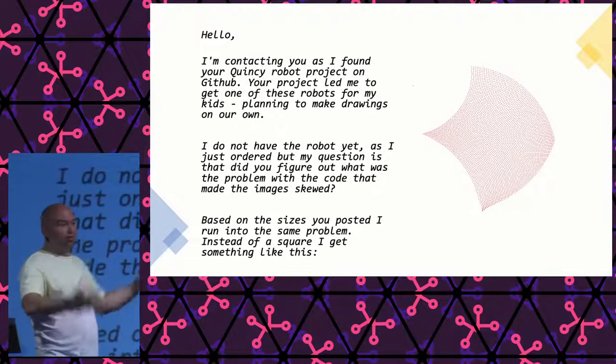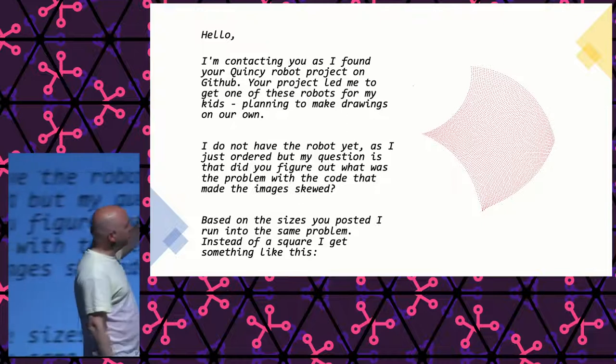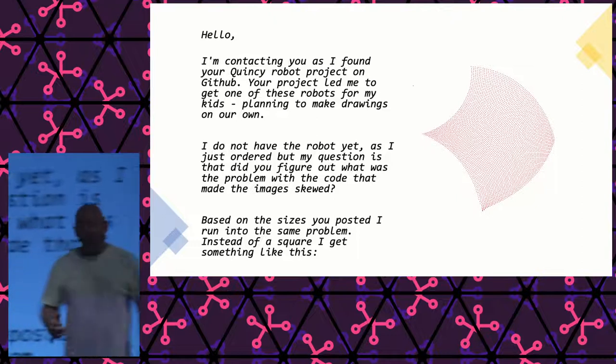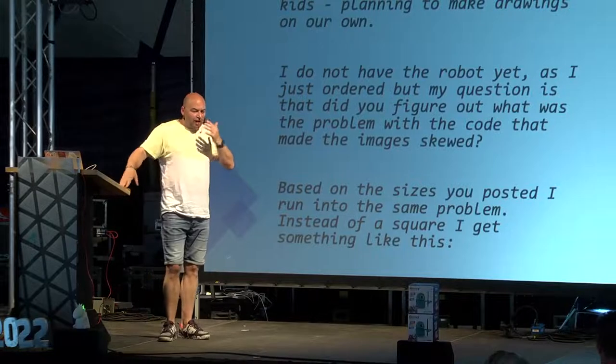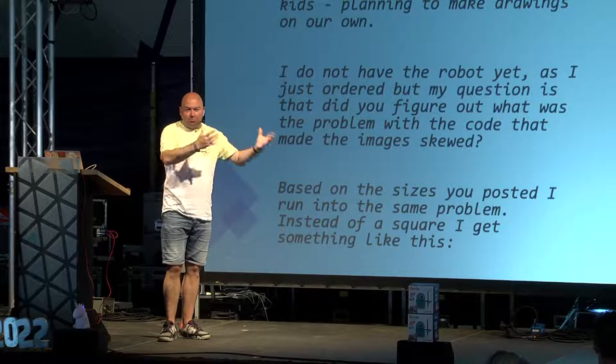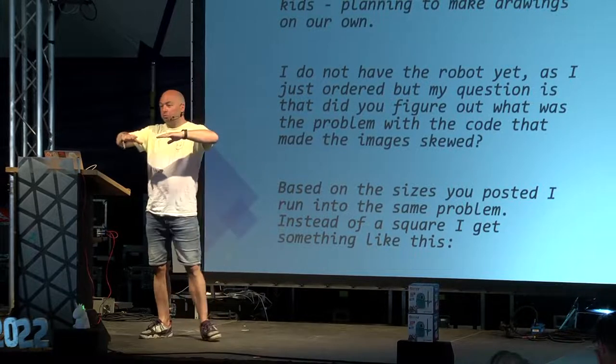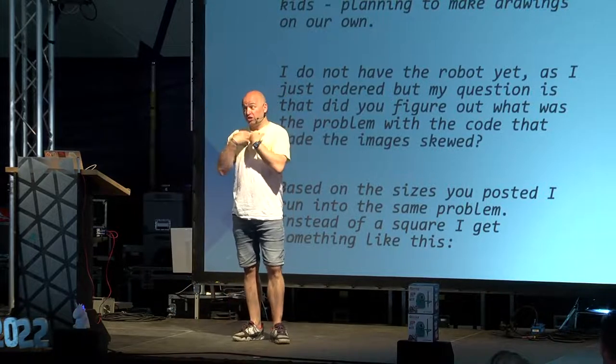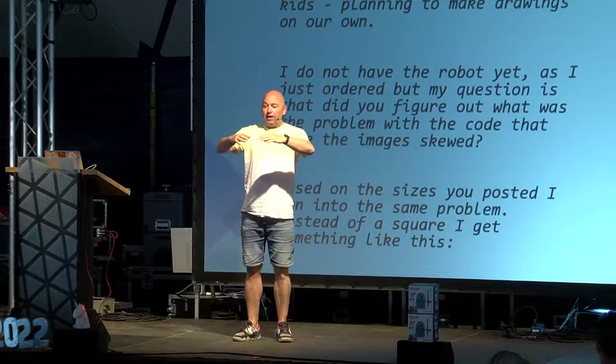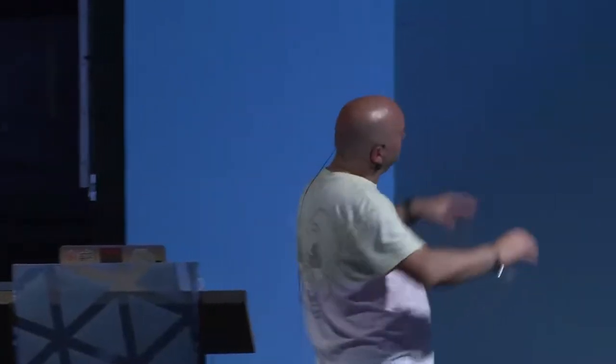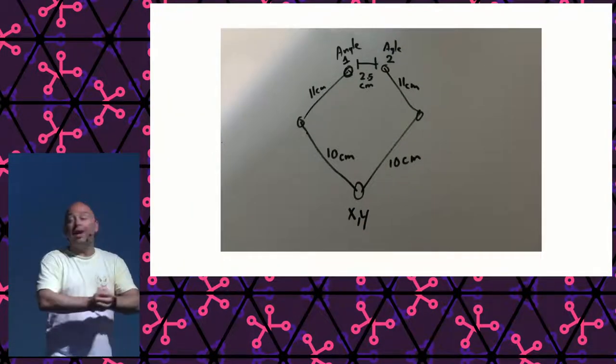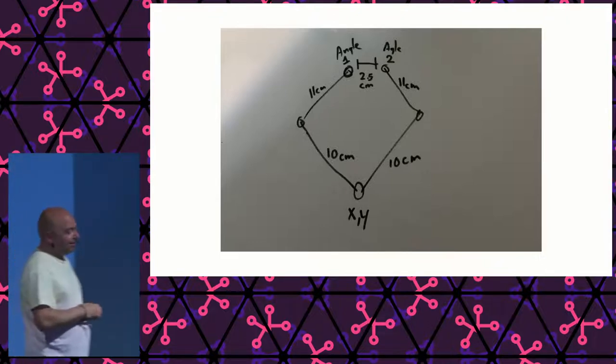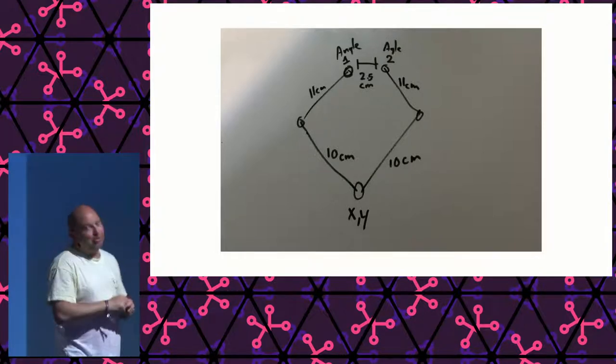He didn't even have the robot yet and he was already writing code for it, which was amazing. He was also getting the same strange behavior. Then I started thinking, or we started thinking, I've always been thinking about coordinates. X, Y, that must be in the file. But if you see how the robot works, the robot has two arms. The arms are not on the same beginning point. There's one on the left and one on the right. I was thinking maybe these numbers were not X, Y, but there were angles of these two shoulders.